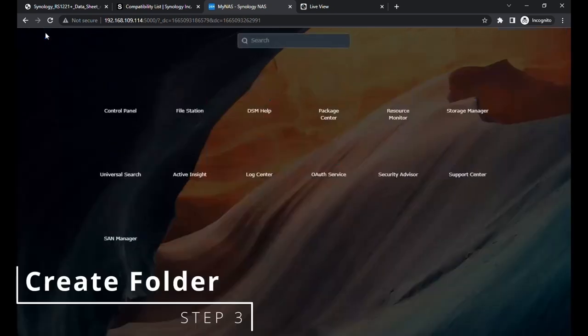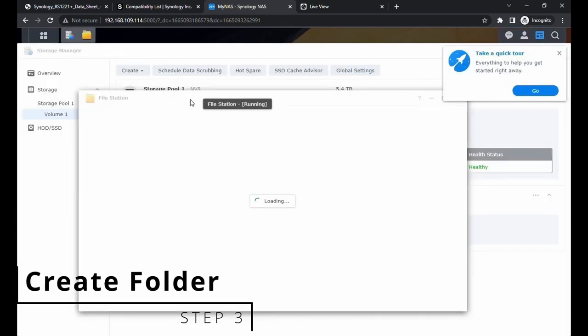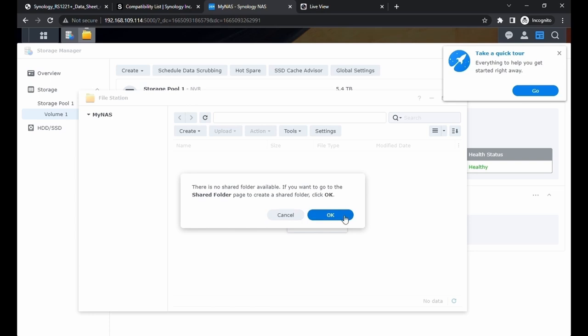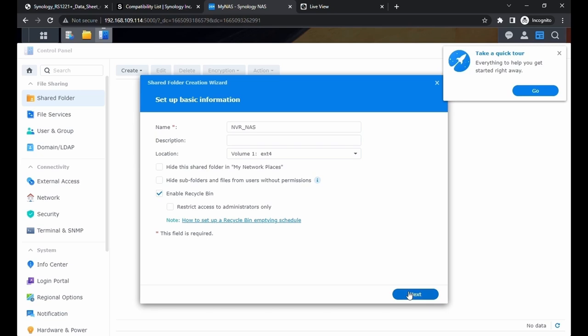Now we're going to go to the file station because we need to create a share folder to start recording. Click on OK. We can give it a name. Here's the Recycle Bin. I'm not sure if we're going to actually use it. I'm just going to keep it there. Uncheck the restriction to admins only. Next.